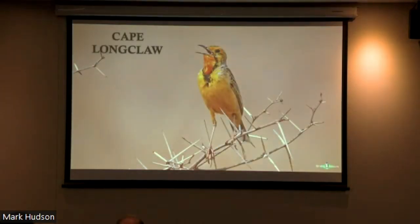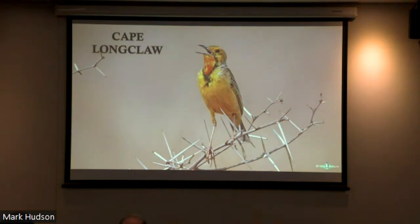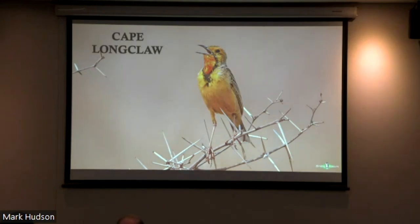Secondly, we have Cape Longclaw — one of our grassland endemics restricted to southern Africa. They are at home in the Highveld region, quite common and quite obvious. Another really cool species.